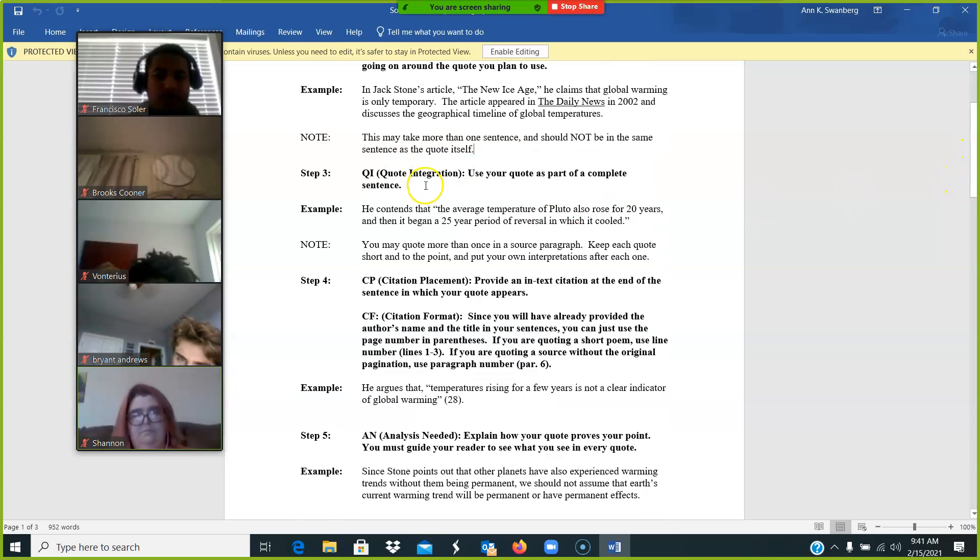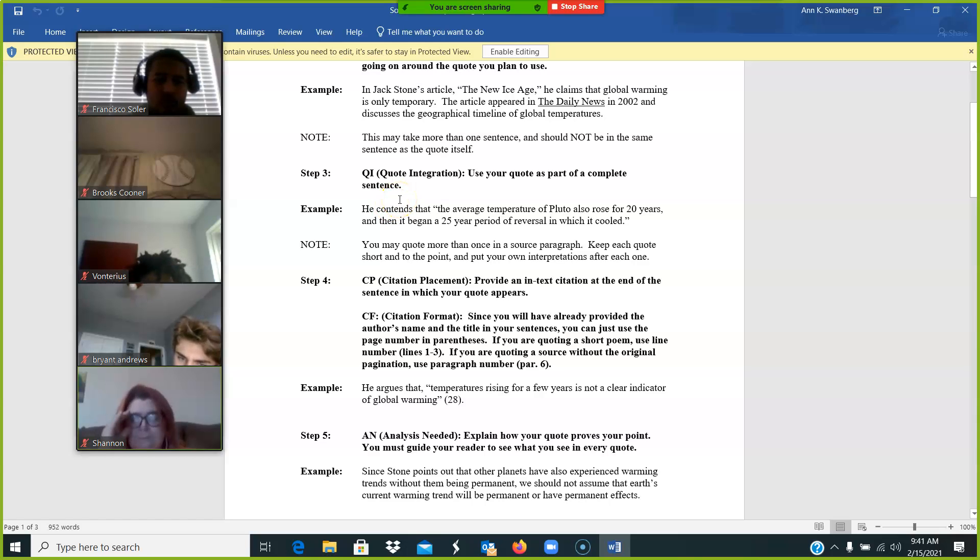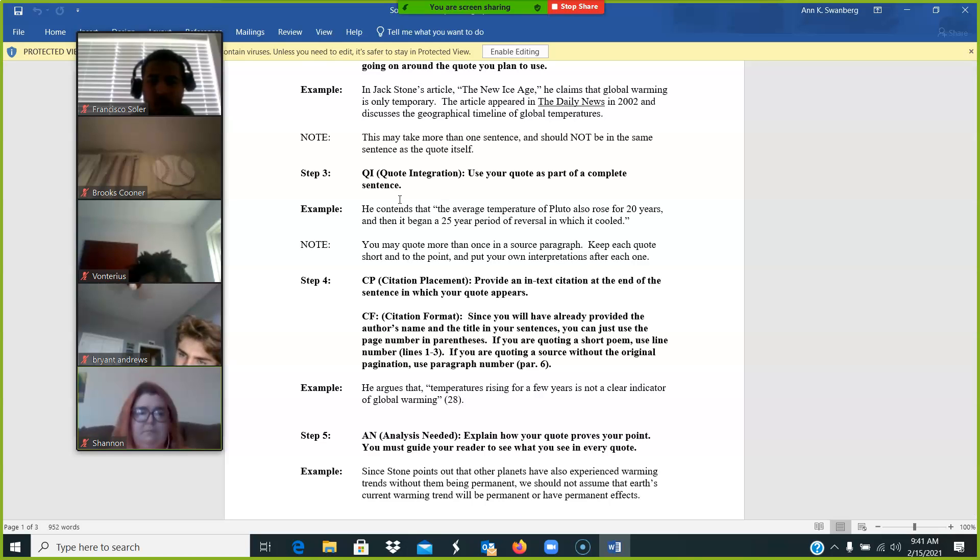Quote integration. How many quotes are you looking for in each of your paragraphs? Great. Thank you.